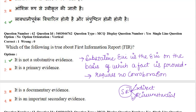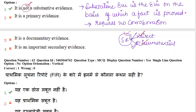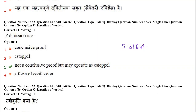Next question: which of the following is true about a First Information Report? The correct answer is that an FIR is not a substantive piece of evidence. A substantive piece of evidence is one on the basis of which a fact is proved. An FIR is not a conclusive proof but it operates like an estoppel.